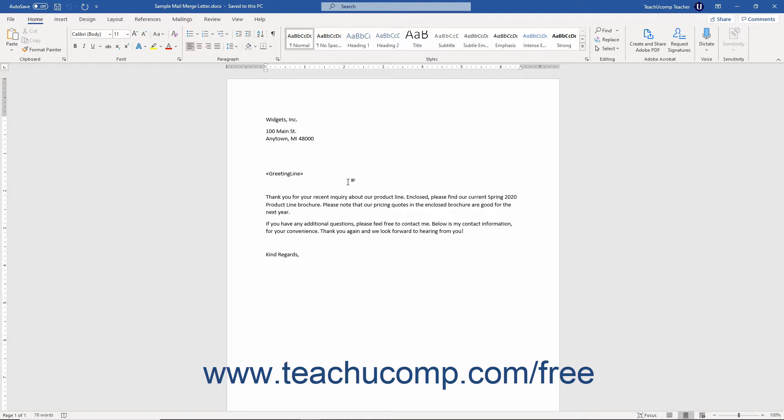This lets you enter a placeholder for a repeating value that you won't know until you run the mail merge. Before running the mail merge, you can then set the value of the bookmark to use that value wherever the bookmark occurs.